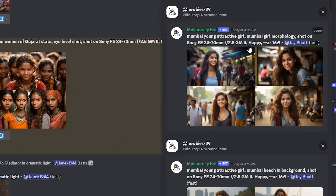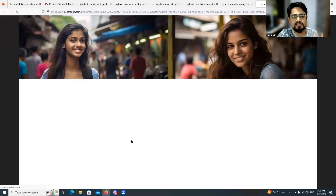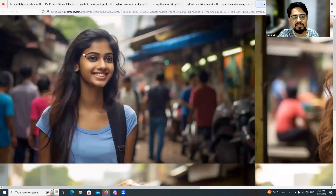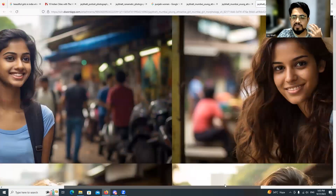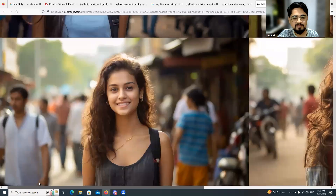For excitement I tried replacing 'Mumbai beach in the background' with 'Mumbai girl morphology,' keeping everything else the same. The result was very beautiful — and notice I didn't enter 'realistic' or 'hyper-realistic' in the prompt at all, yet these are very realistic, hyper-realistic looking images.